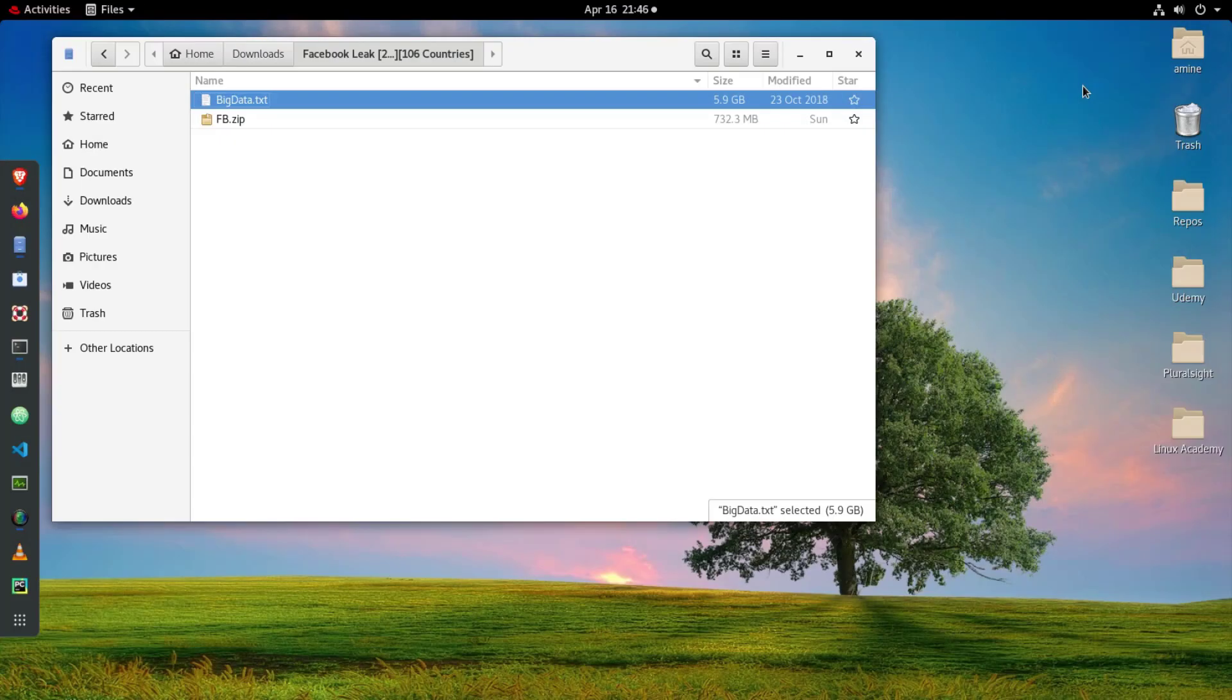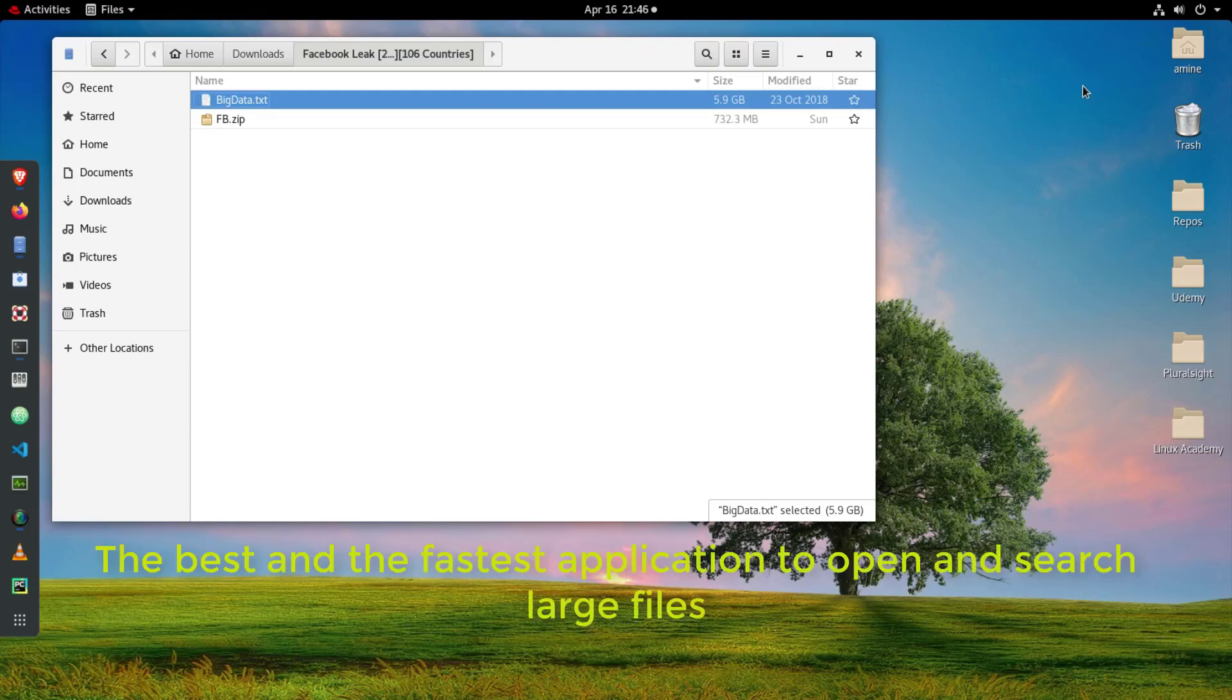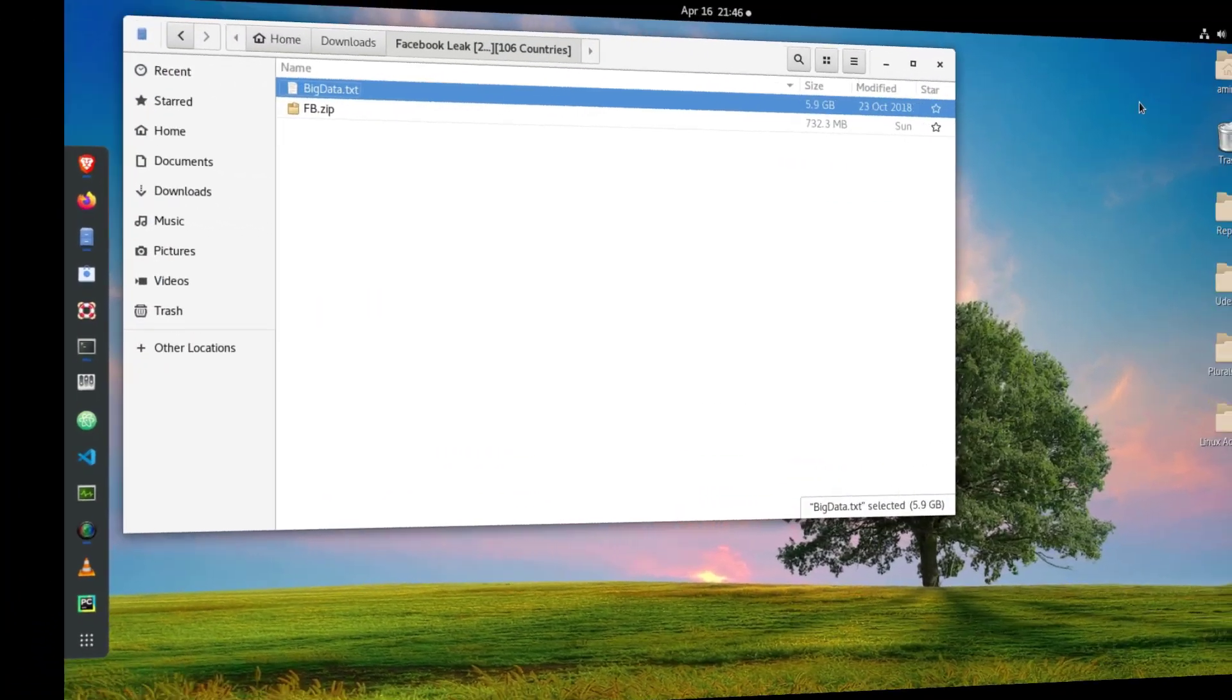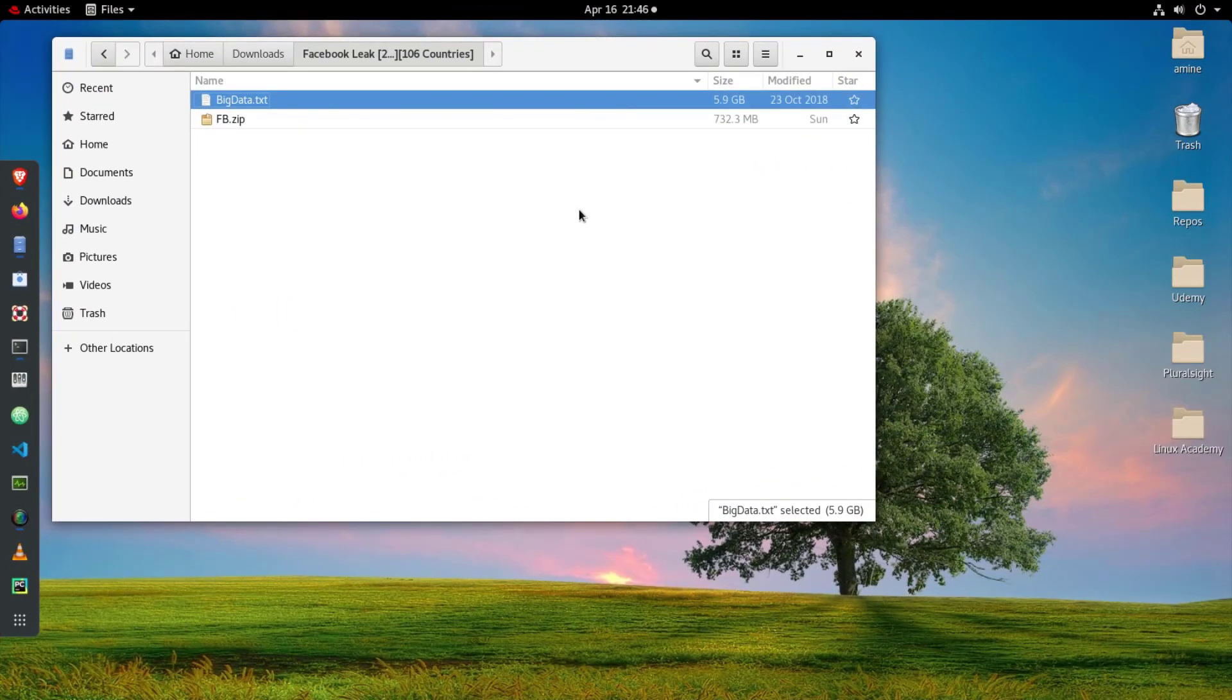Hello YouTube and welcome to another Linux tutorial. In this video I will show you the fastest and best application to open but also to search large files in Linux. So are you ready, let's get started.